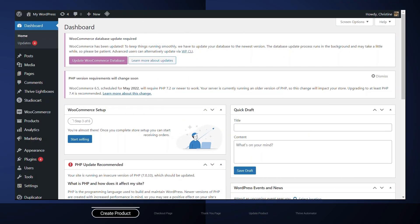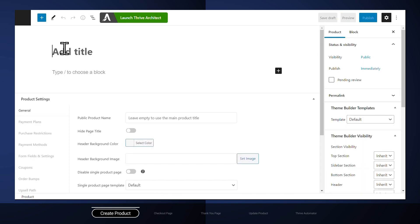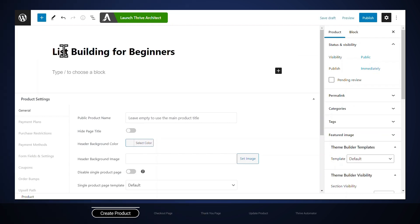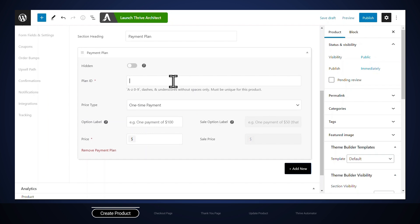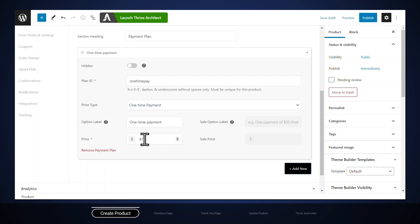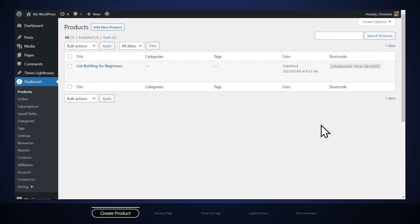After you install StudioCart, Thrive Automator, and create your Thrive Apprentice product, you can create a product in StudioCart. Go to StudioCart, then Products, and click Add New Product. Give the product a name and set up a payment plan — go to Payment Plans and click Add New. You'll need to create a plan ID, an option label, and assign a price. There are lots of other options to explore, but this is all we need for now. Go ahead and publish the product. To place a checkout form for this product on a page, you'll need the shortcode shown here — copy it and move on.